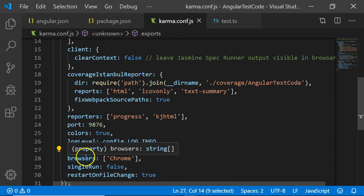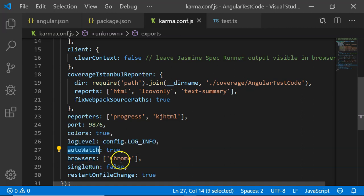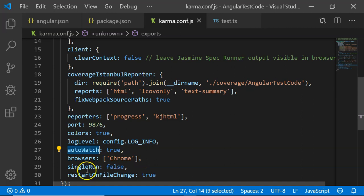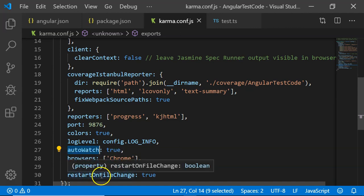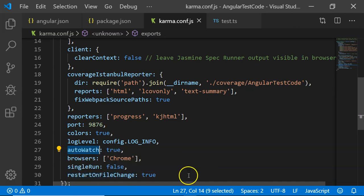Then the browsers that are required to run the test. By default, there is a Chrome browser included and you can include a lot of other browsers that are present. Then the single run and restart on file change. There are a lot of options included here.